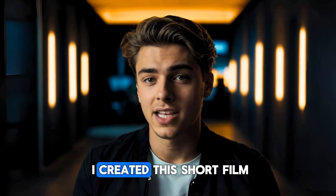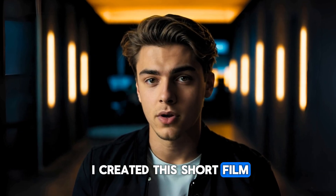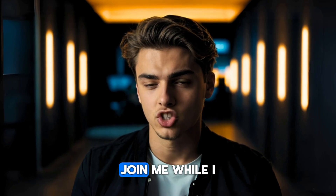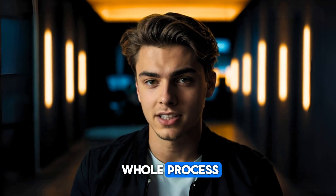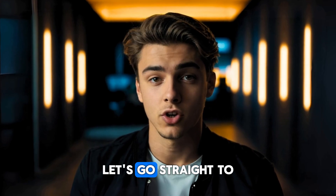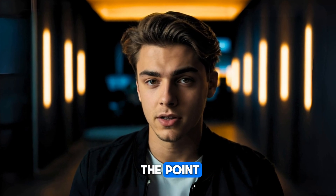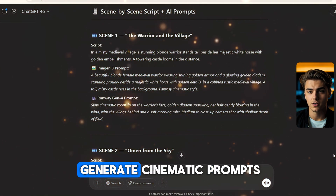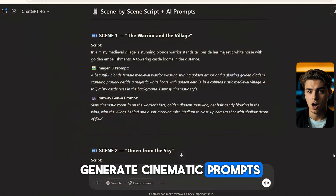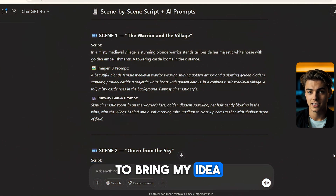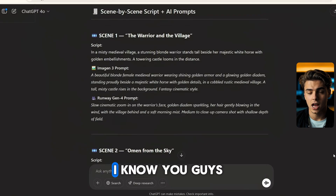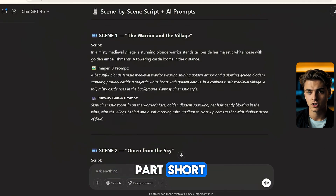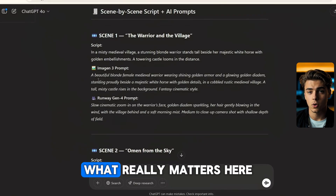Let's talk about how I created this short film using only AI. Let me walk you through the whole process. First, I asked ChatGPT to help me generate cinematic prompts to bring my idea to life. I know you guys already use ChatGPT, so I'll keep that part short.